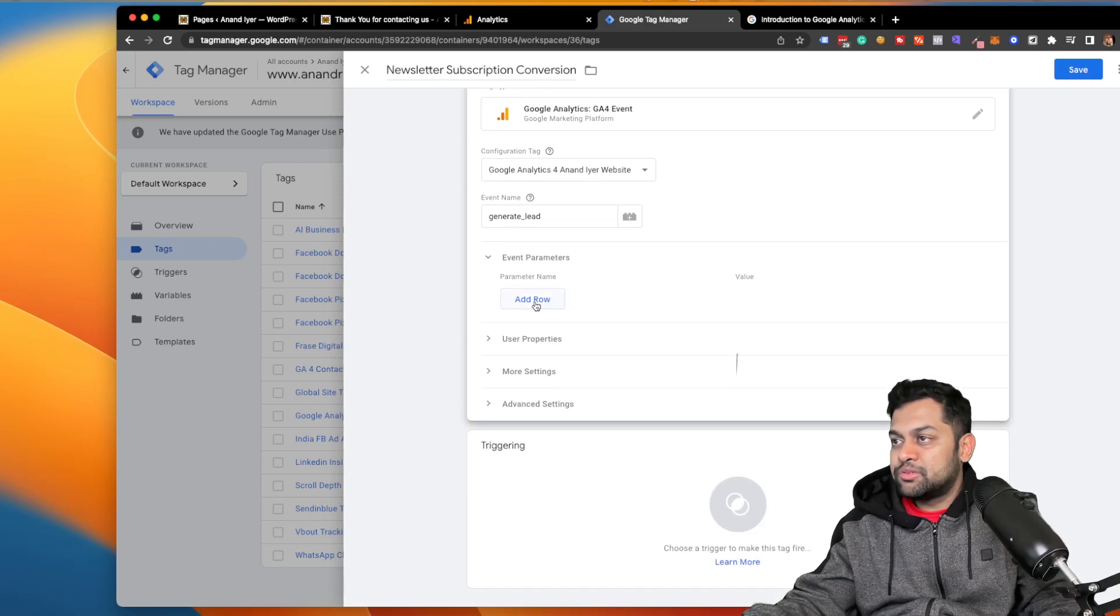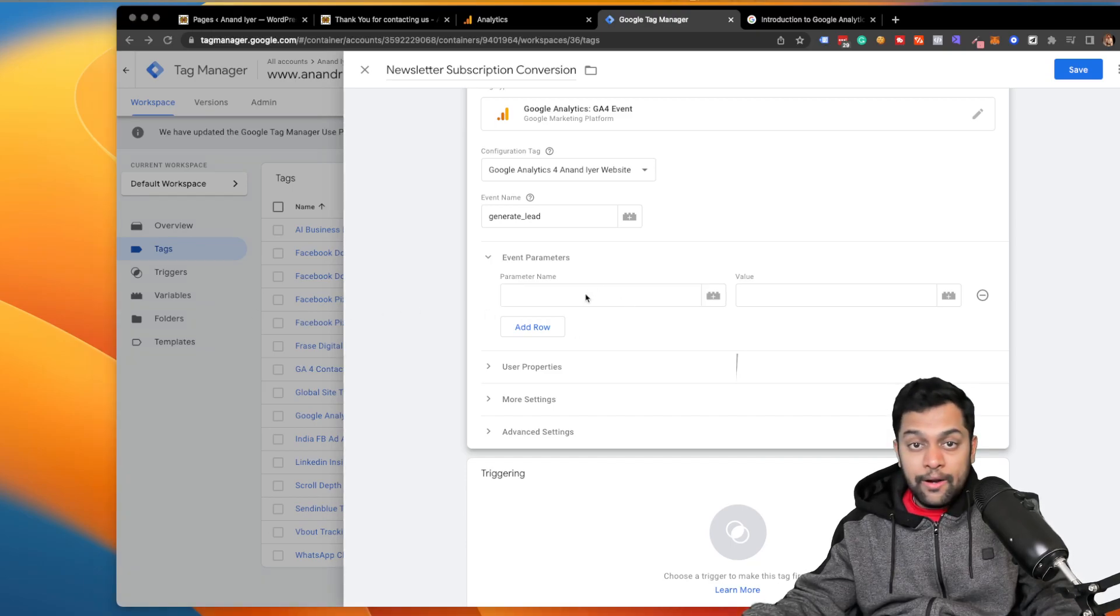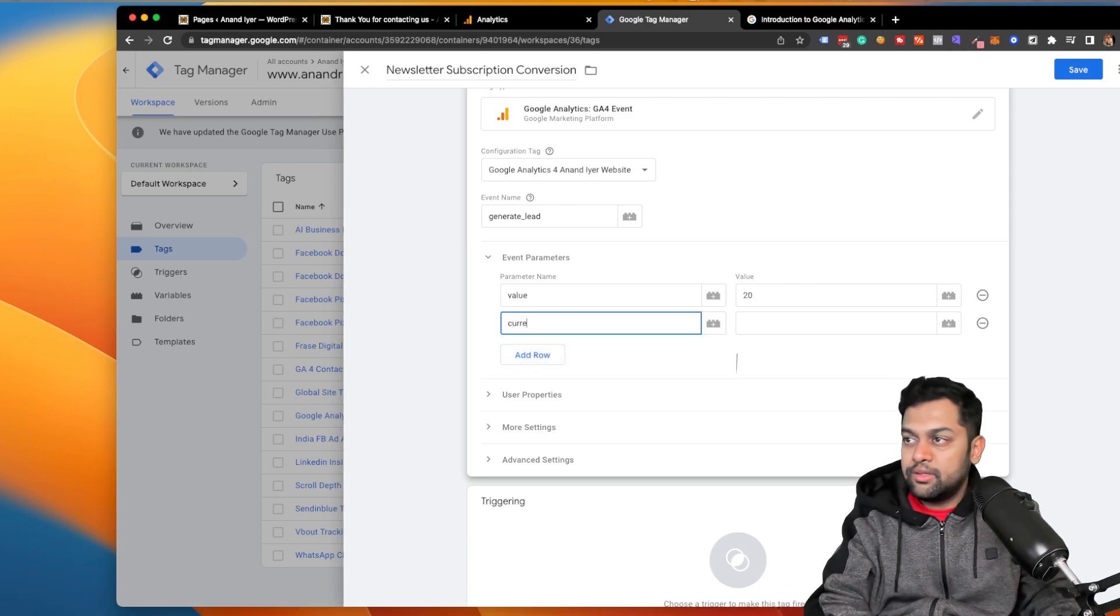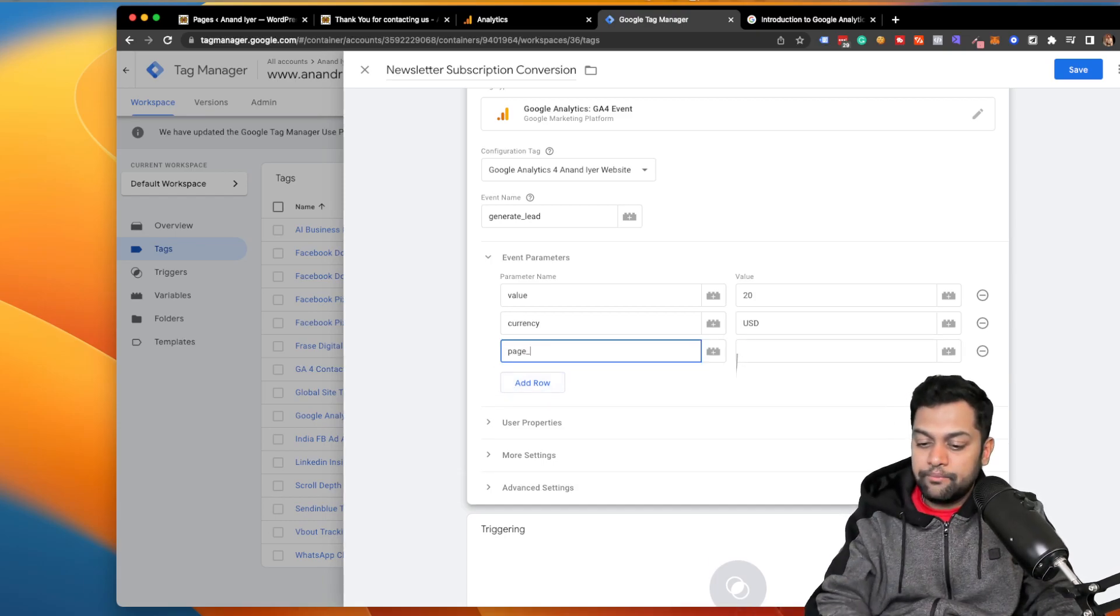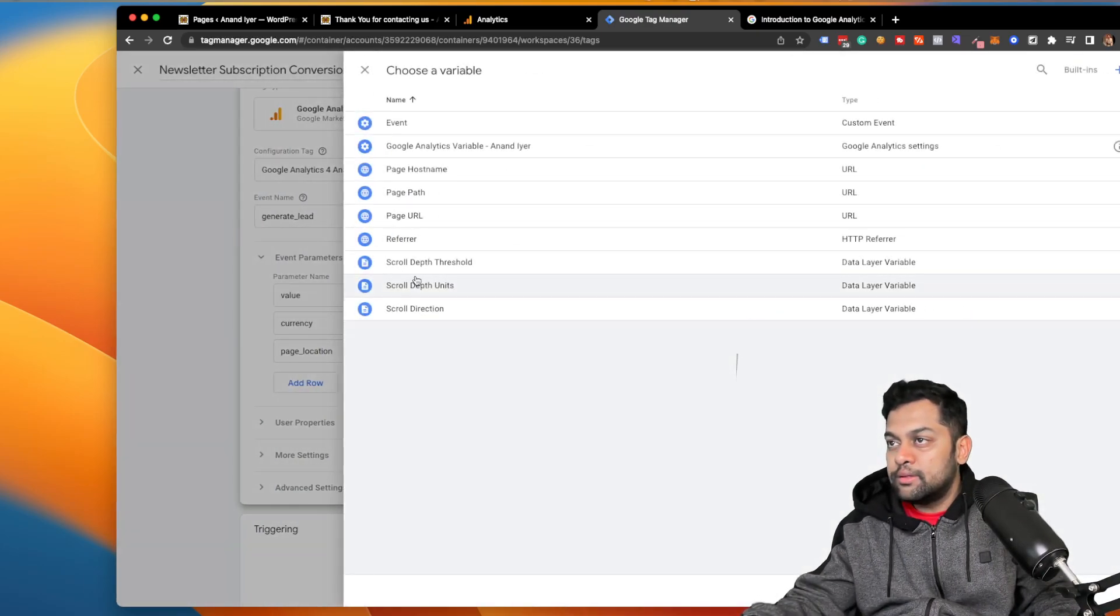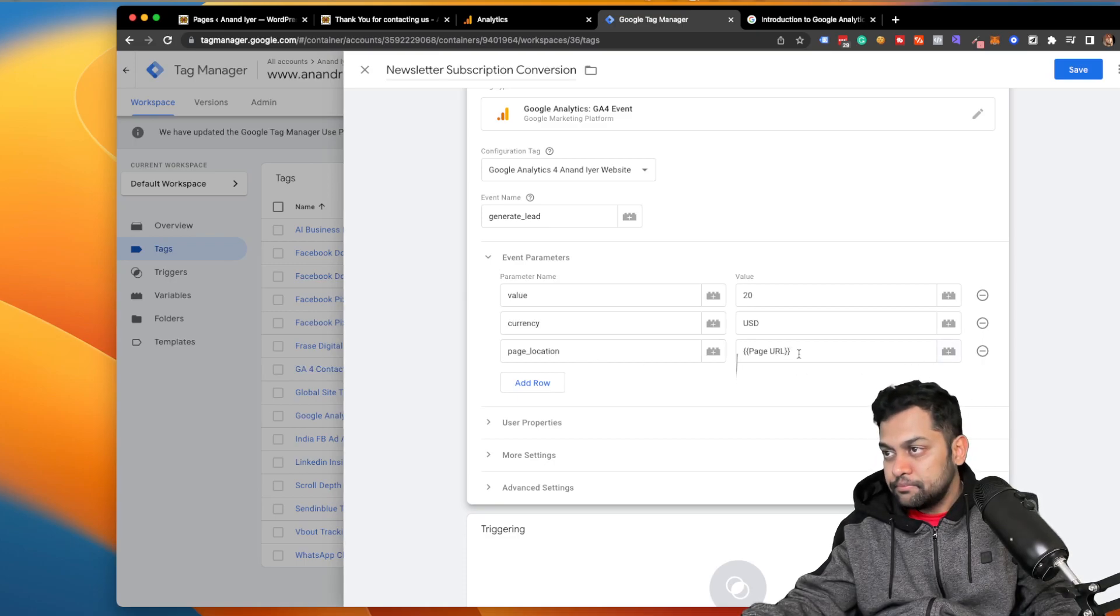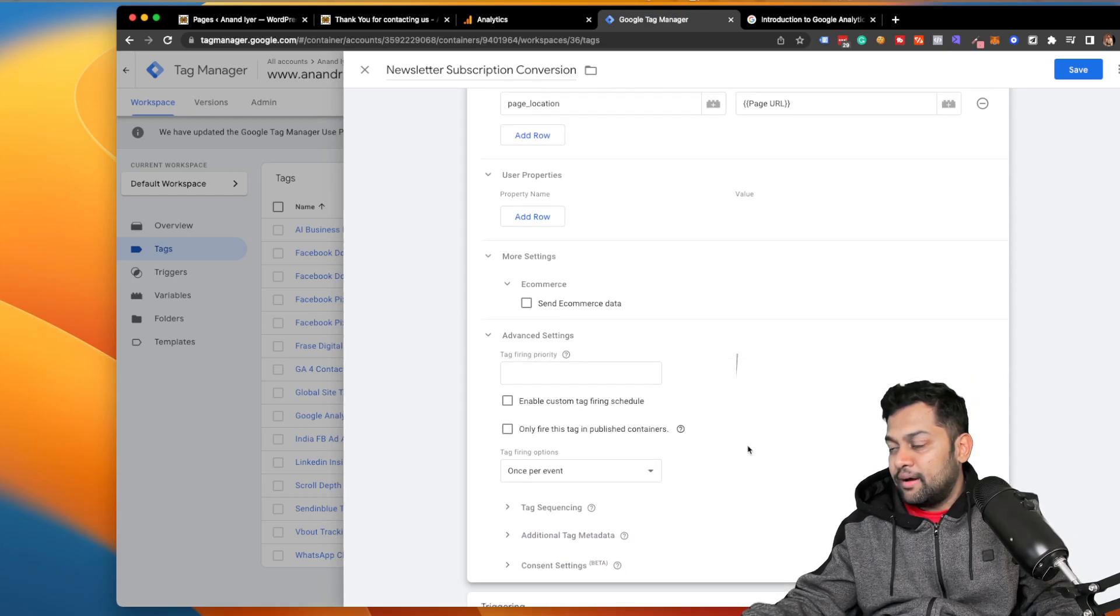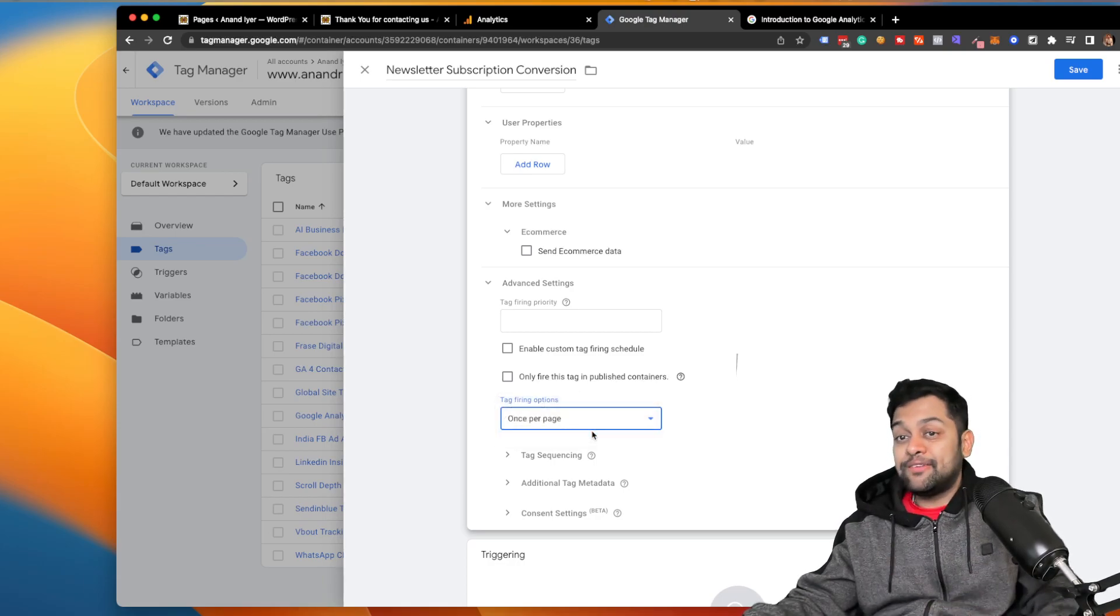Alright, and then click on event parameters, hit add, and then again the parameter name is going to be value. I'm gonna add the value as let's say 20. The currency is going to be USD, and then the page underscore location is going to be the page URL. I'll repeat: click on this plus and you need to select page URL. Now that's pretty much it. You don't need to configure user properties.